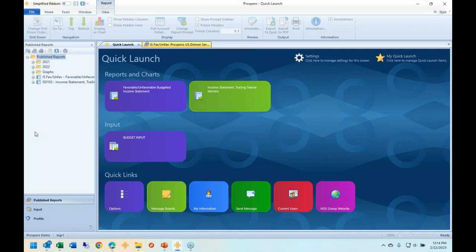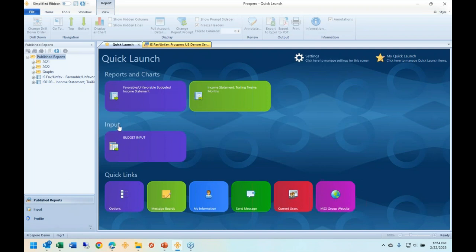Let's say I'm an end user — my boss in finance gives me access to two reports each month. When I log into Prospero, I have a quick launch of favorites under Reports and Charts: report one is an actual versus budget, and report two is a rolling 12-month this year and last year comparison. There's also a shortcut for budget input for my department. I'm going to open up this financial report and acquaint you with our demonstration database structure. We have multiple companies, but this end user only has access to company one.